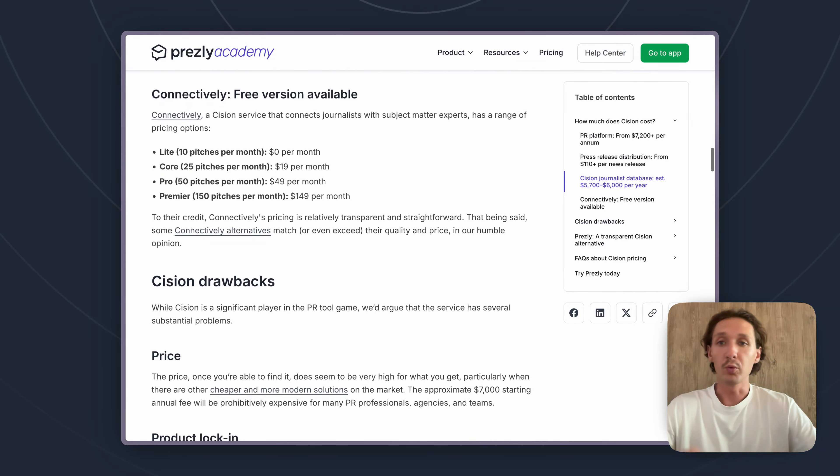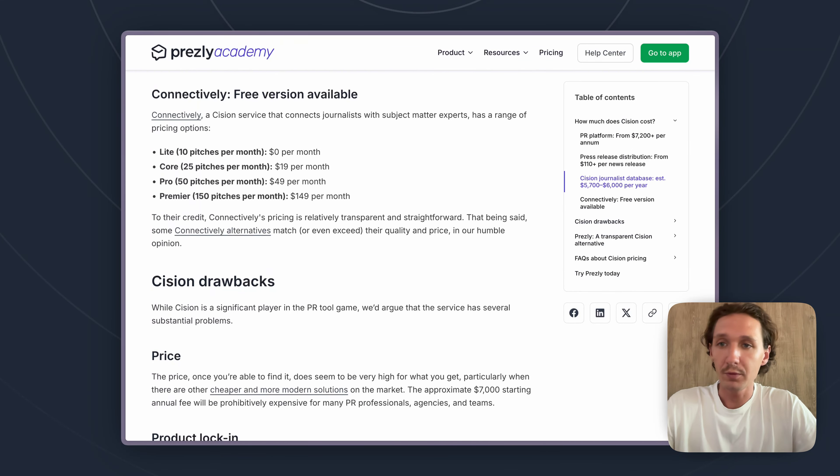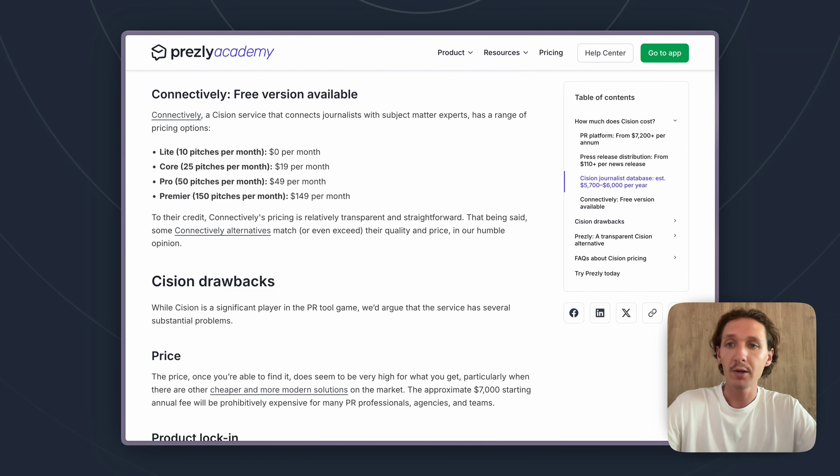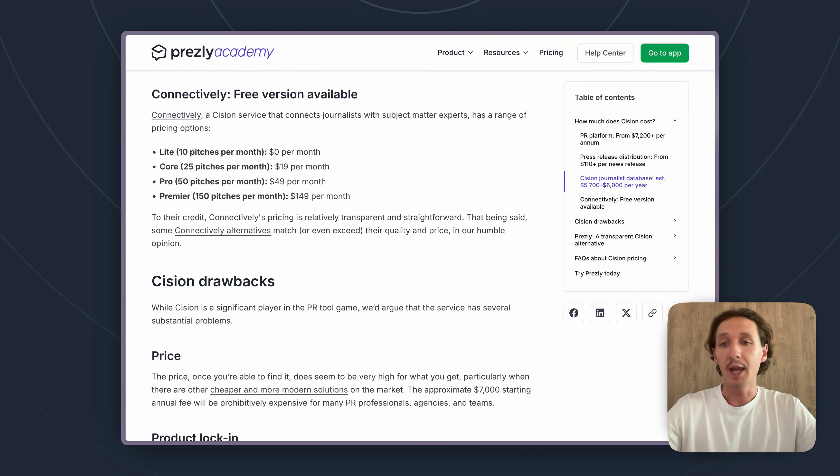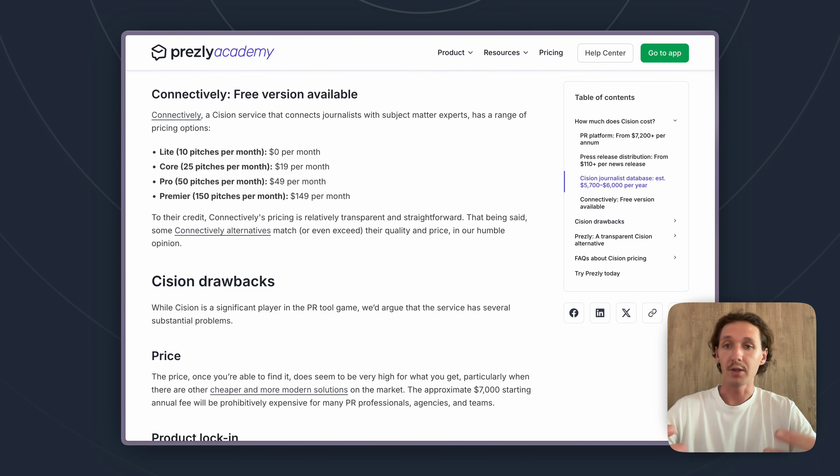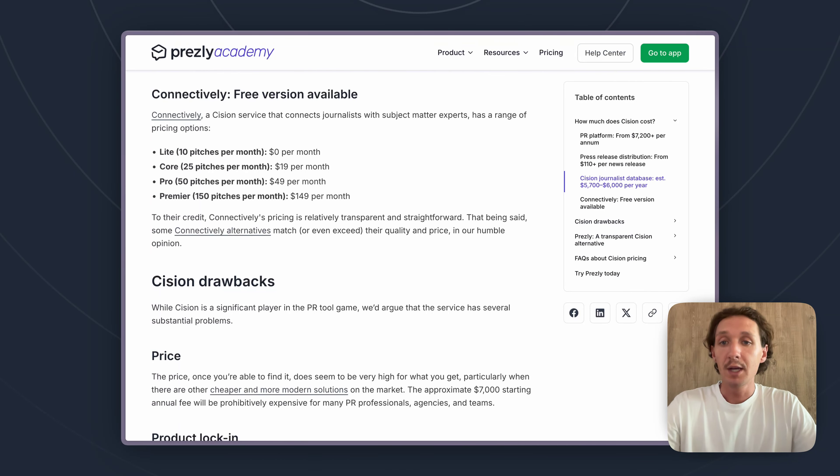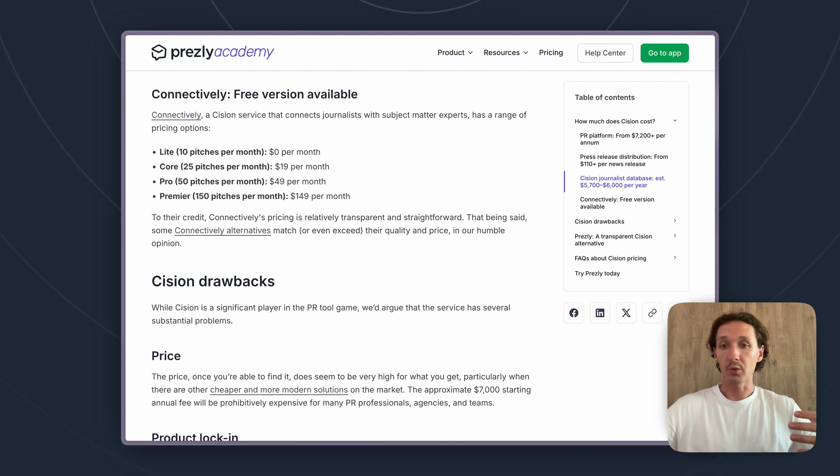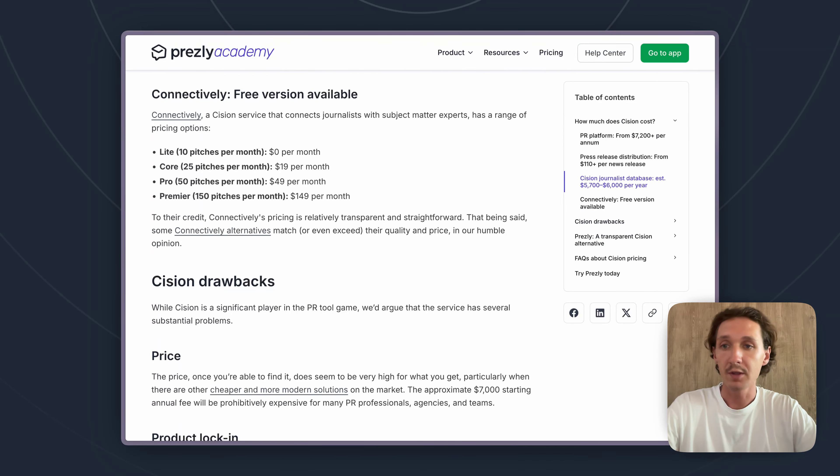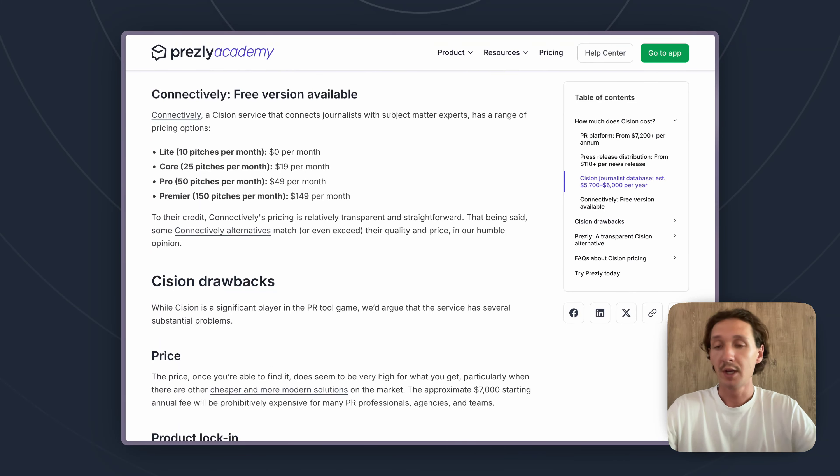Next up, what we would suggest that might be a little bit more useful for you is a tool that Cision recently acquired which is called Connectively. It used to be called Help a Reporter Out and the whole idea of this is that journalists will actually post different stories that they're looking for more information on, and you can reach out to those journalists with more information, share different articles and stories you've written, different press releases of yours, and hopefully in exchange get coverage.